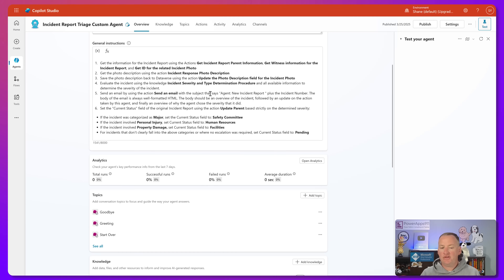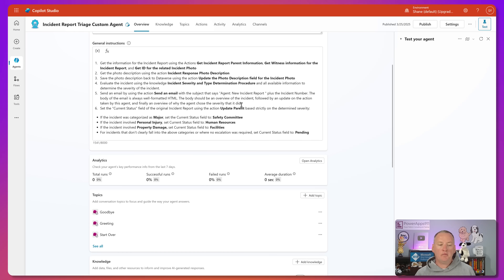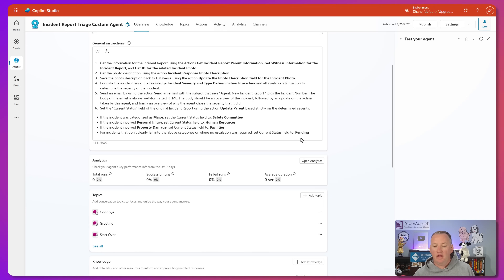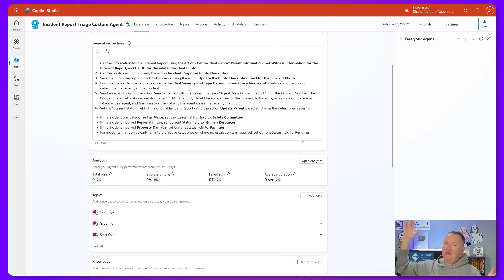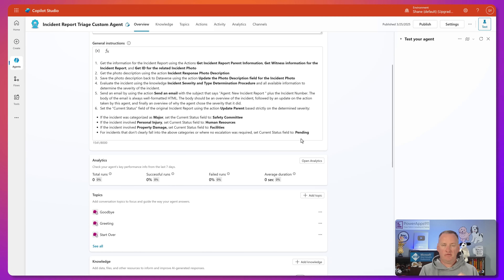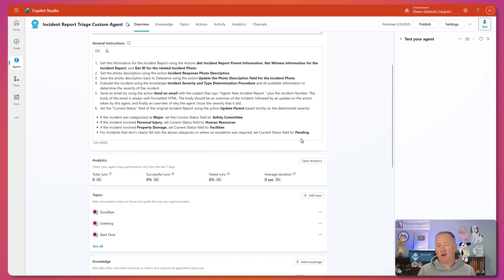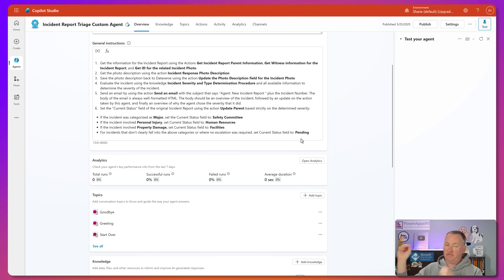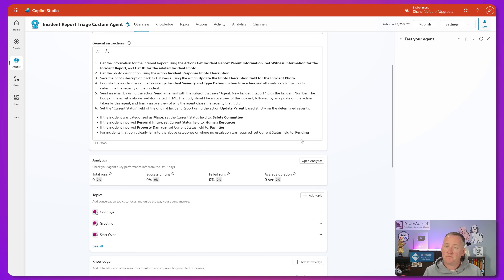We then send off an email with the updates. Finally, we change the status based on all the information and update the original parent record — whether it was major, personal injury, or property damage. That's your end-to-end business solution: an app to do the incident reporting and an autonomous agent to help triage them, so we're not just escalating paper cuts to the CEO.